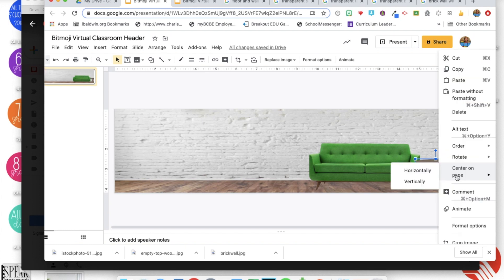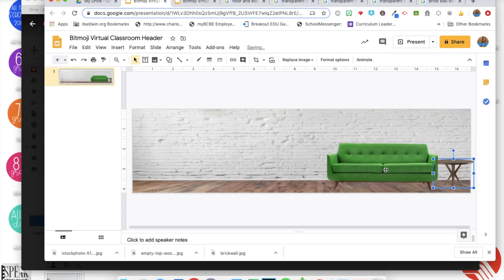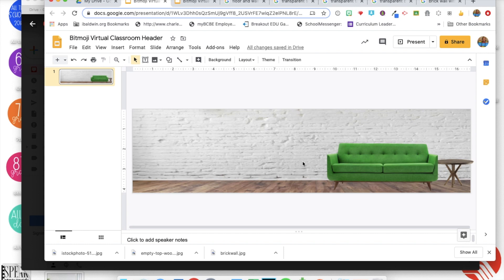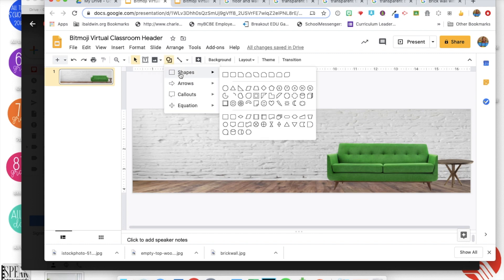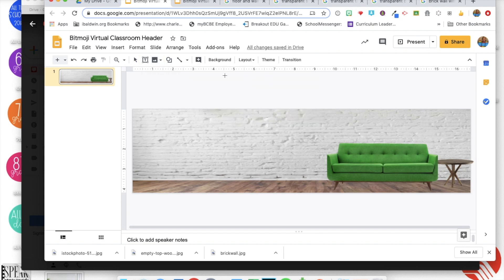If you right click here, so you can change the order of how things are laid out. So you'll go to order, send this to the back, and then you see how it puts it behind the sofa. So things are put on when you add things, they're put on and they come to the front when you copy and paste them in. So you can do this to anything.